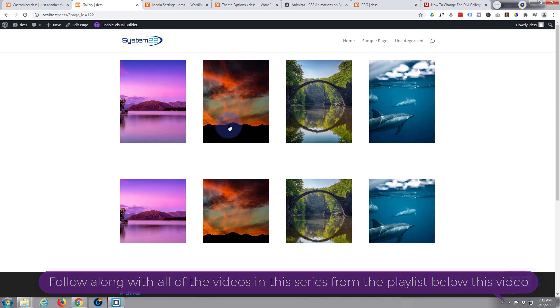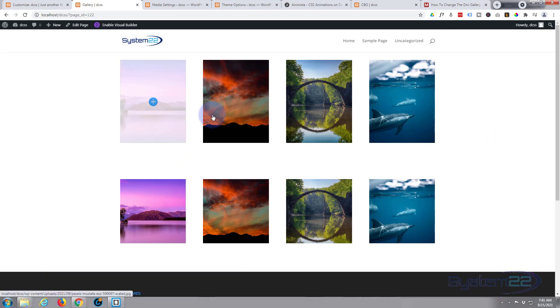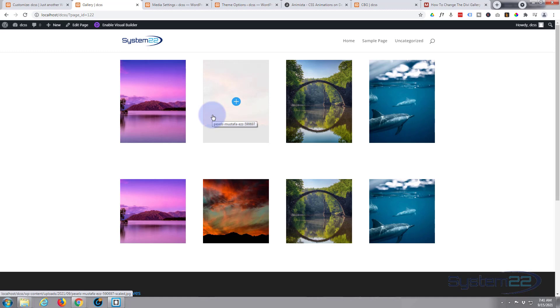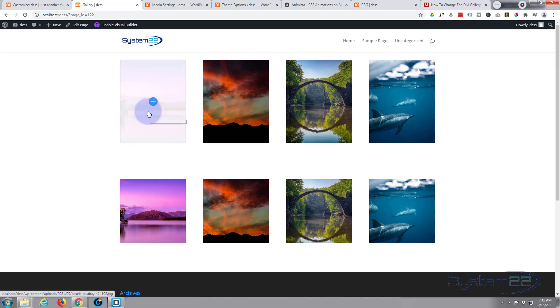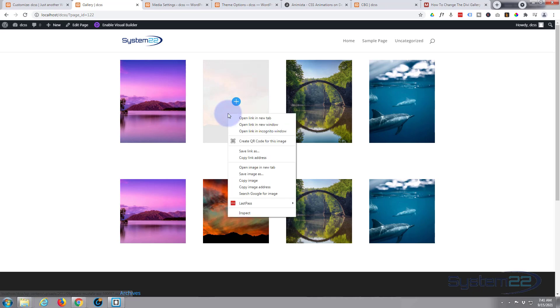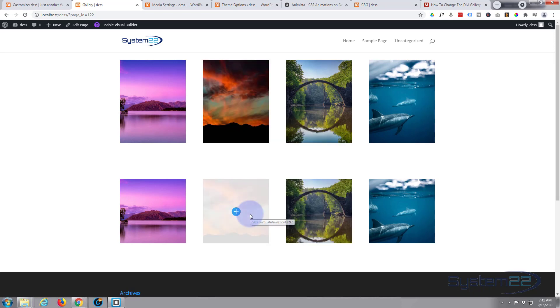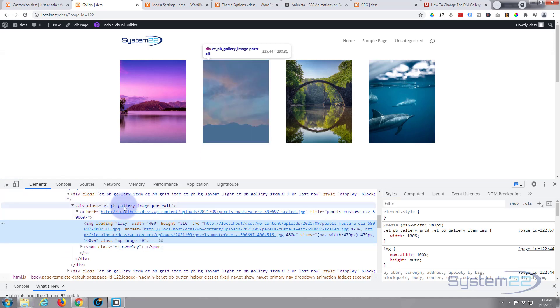First thing I want to do is inspect this element and see what these images have for a class name. I'm using Google Chrome here - most browsers have this inspector now, but if yours doesn't, Chrome is a free download.